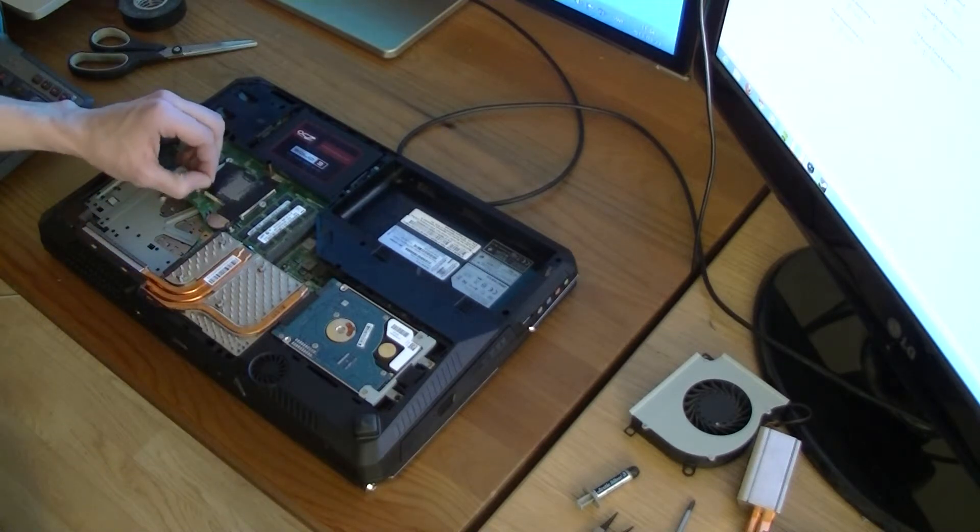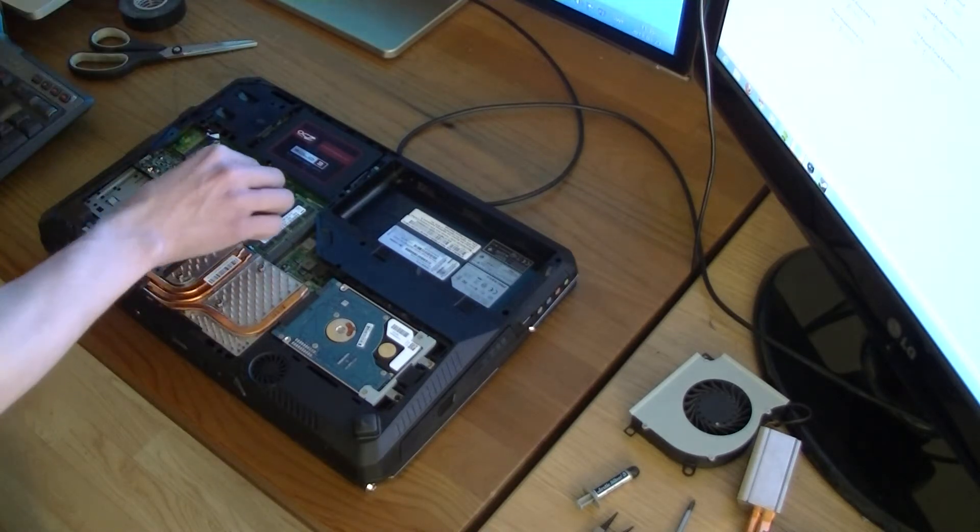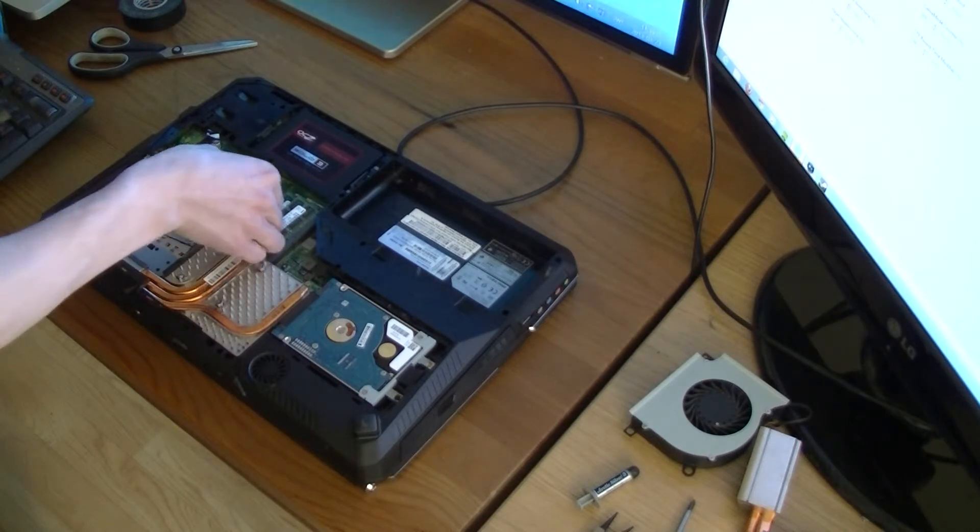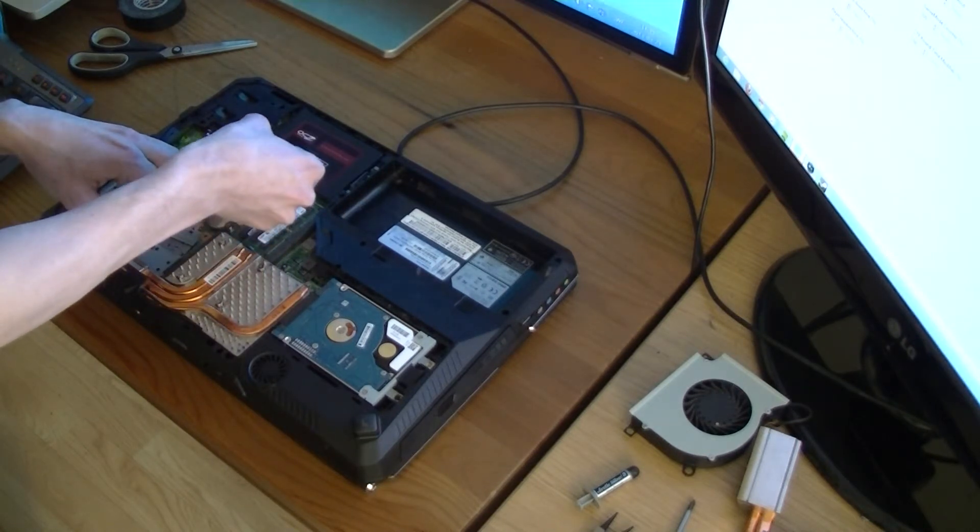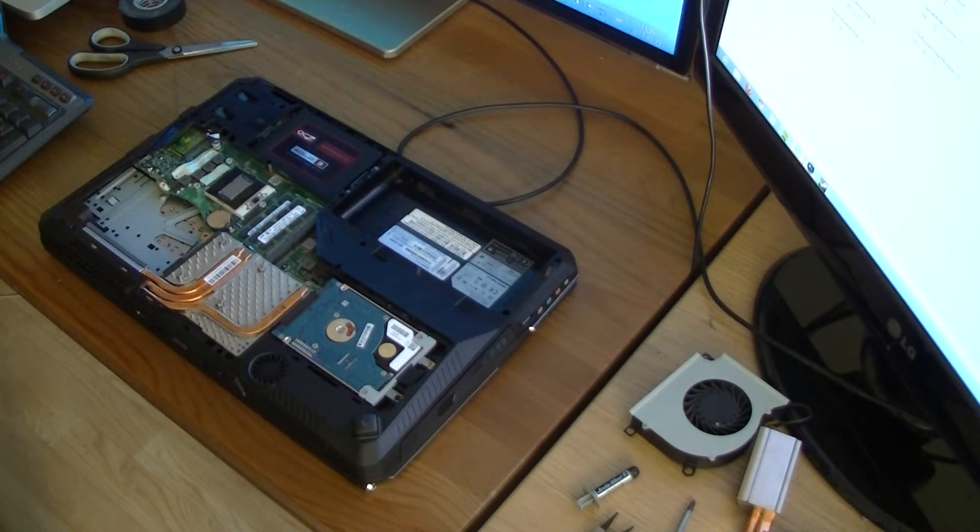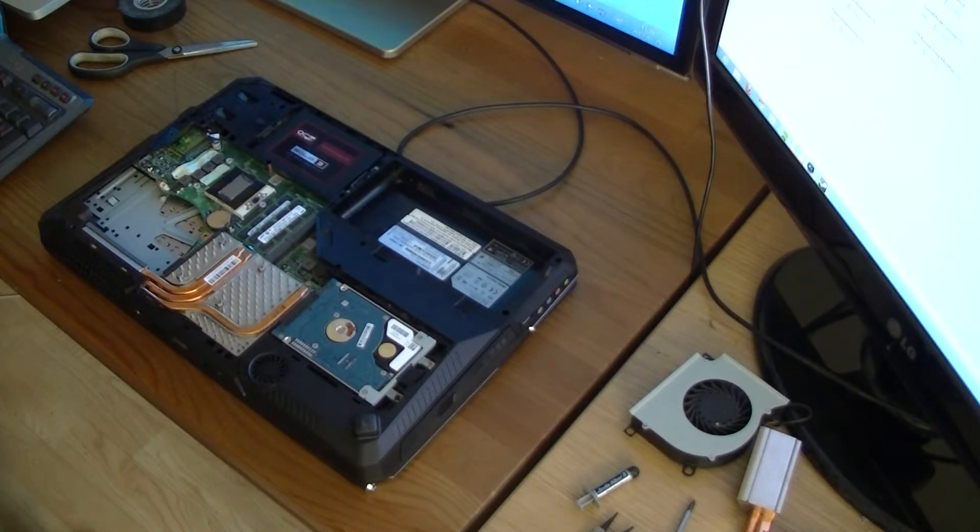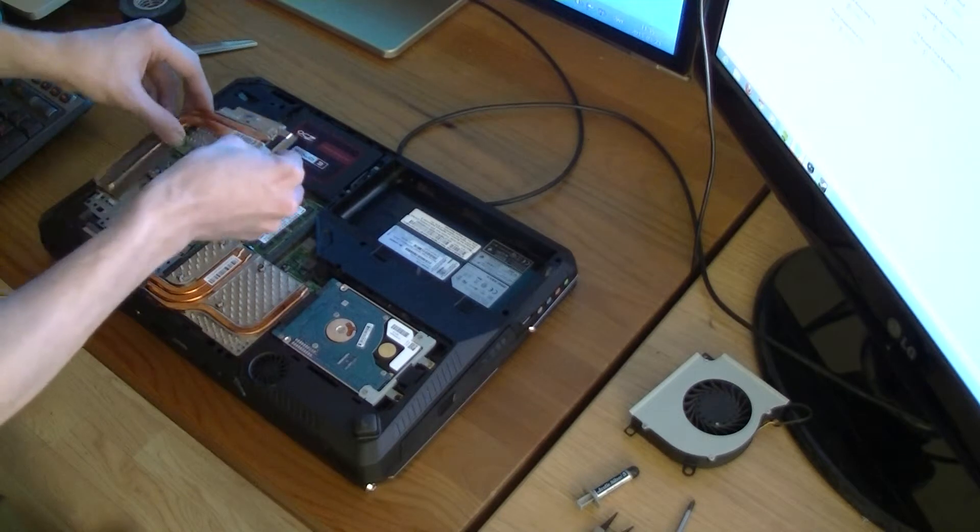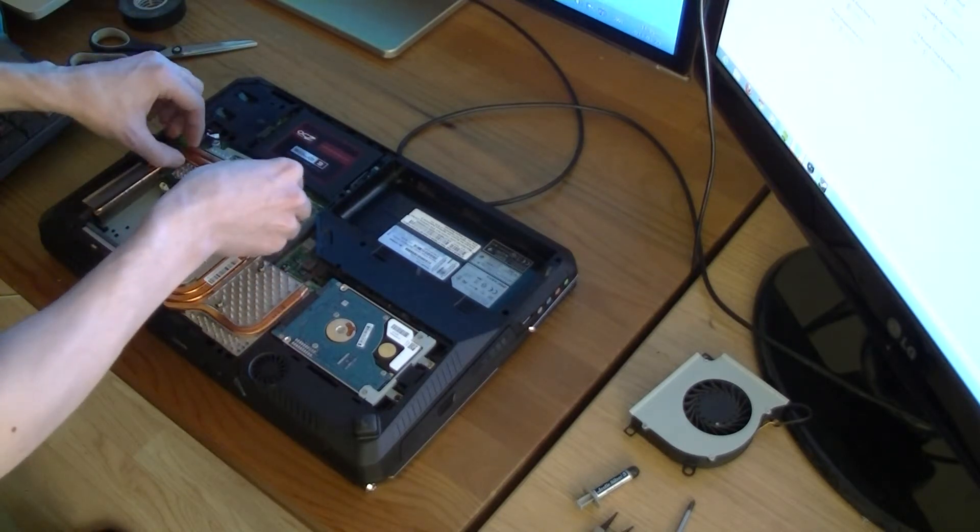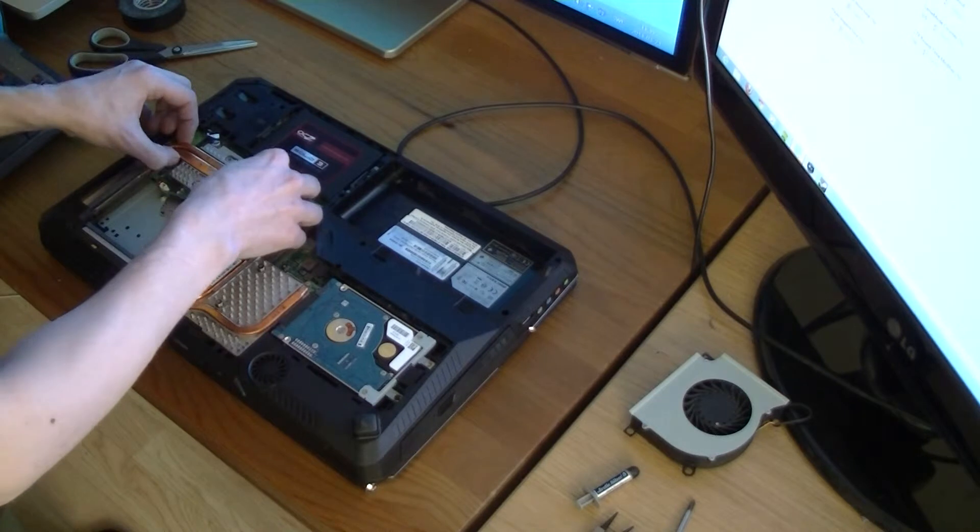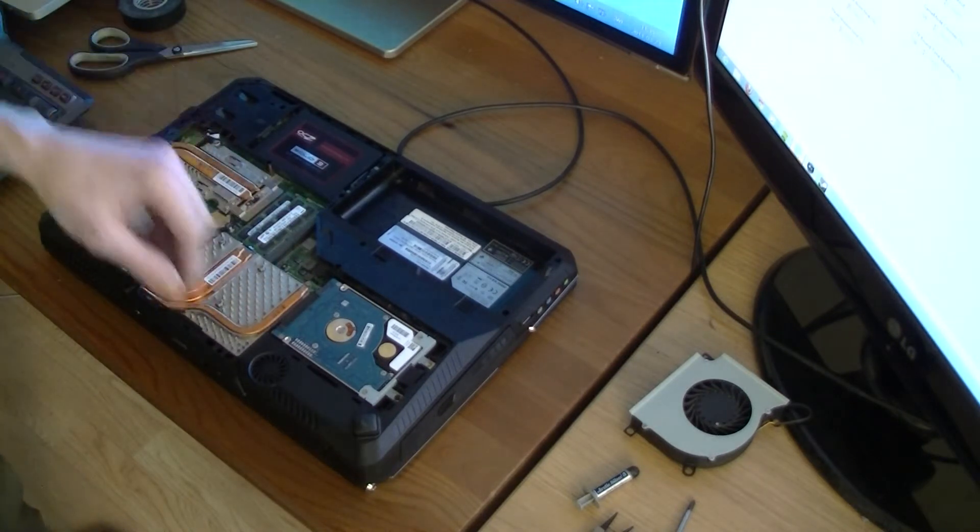There we go. So now we just remove your tape carefully. There we go. So now it's time to put the heatsink back in place. Like that.